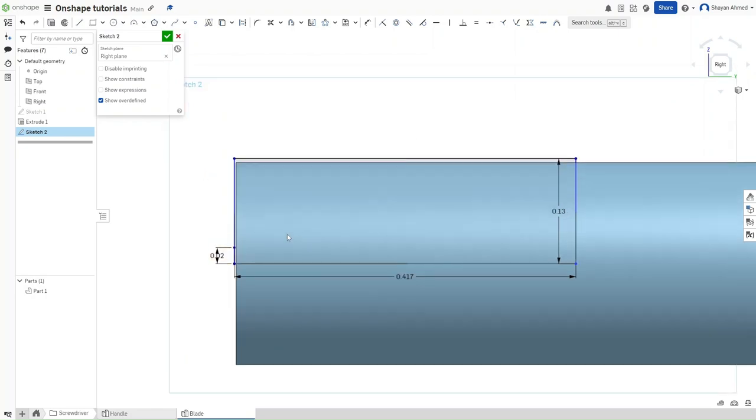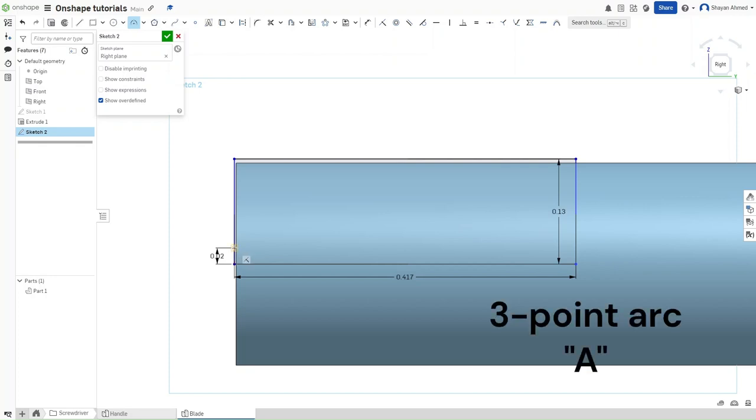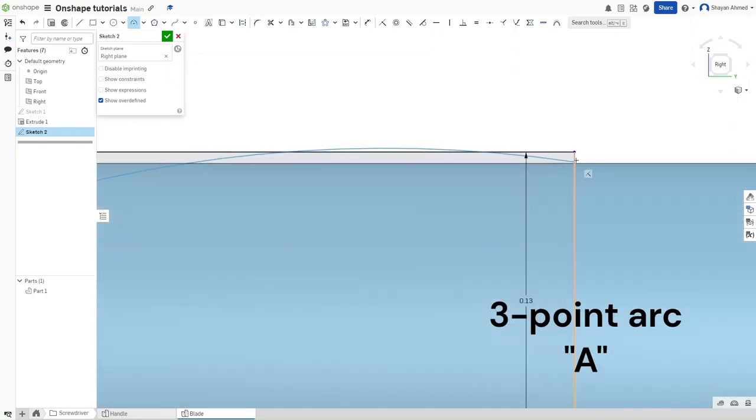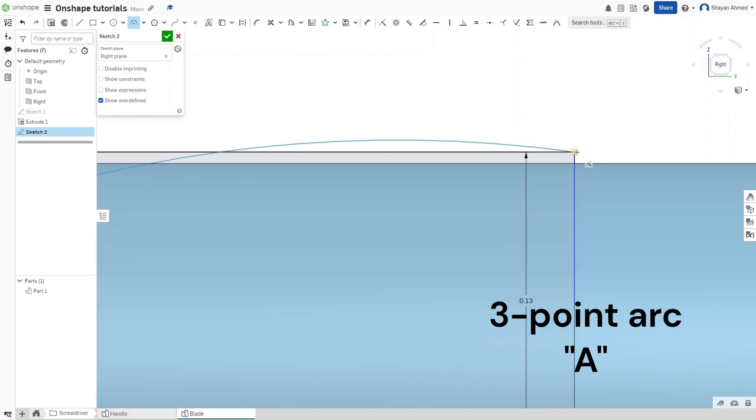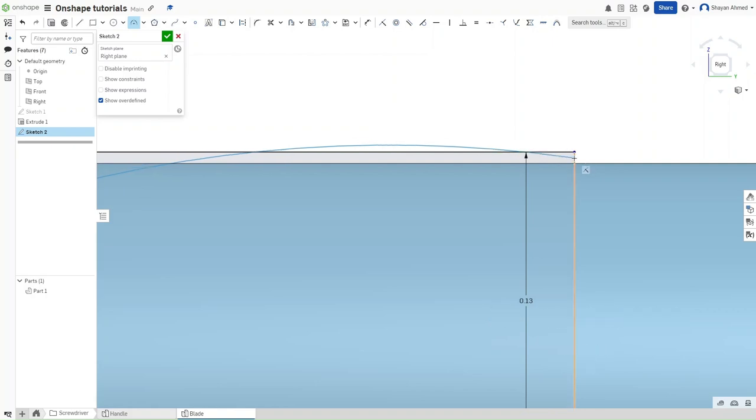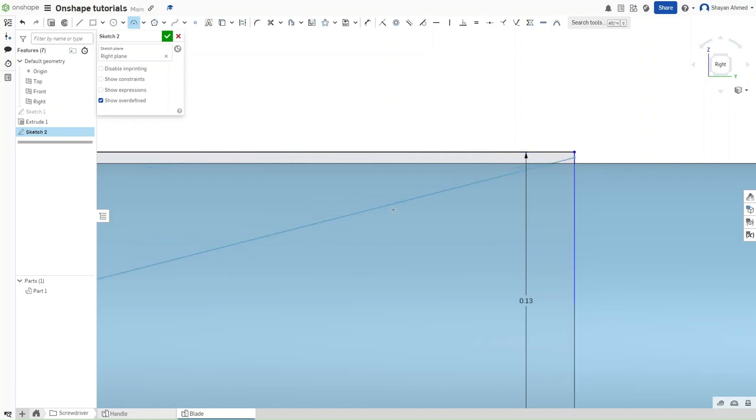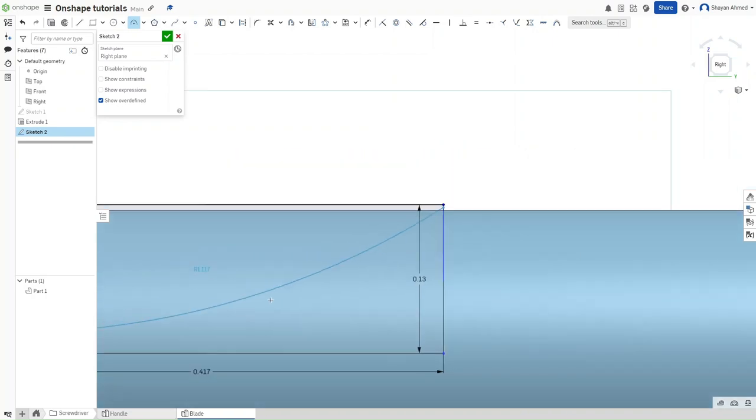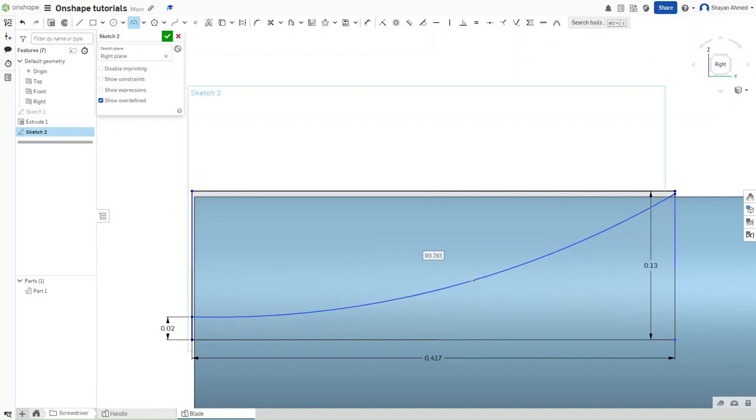And then press A for arc. Press on this point right here and then try to get this semi-close or just snap it directly to this point right here. For tutorial's sake, I will just put this on the line right here. And we want this arc to have a radius of 0.95.